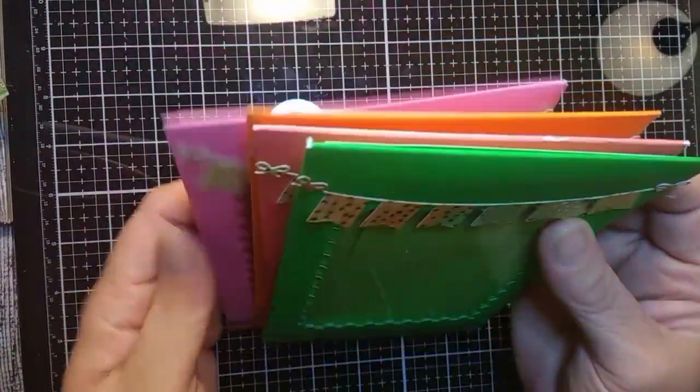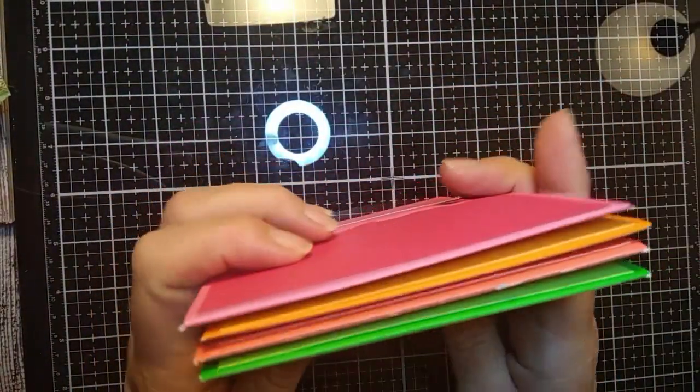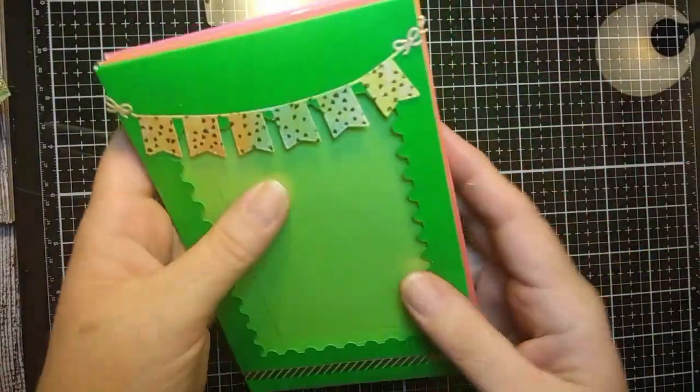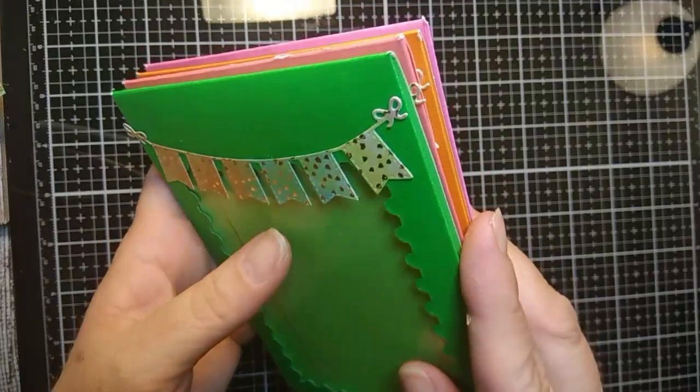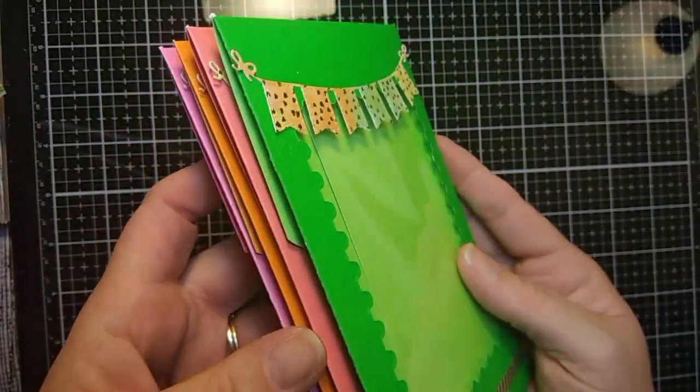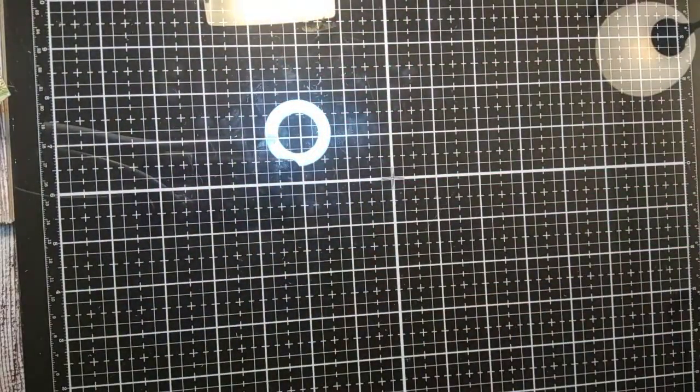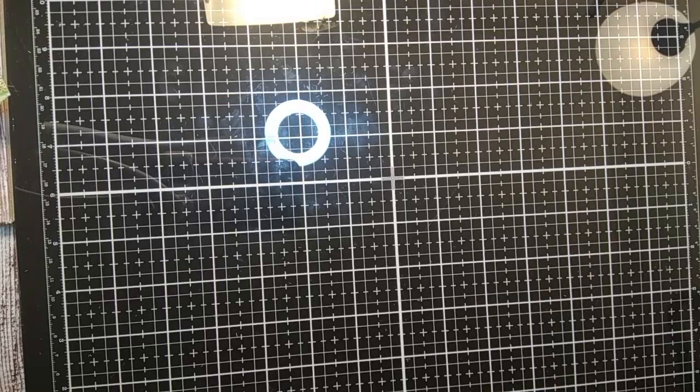They're a lot of fun. They're super simple. It took me about an hour and a half once I got the hang of it to make four, so not too bad.